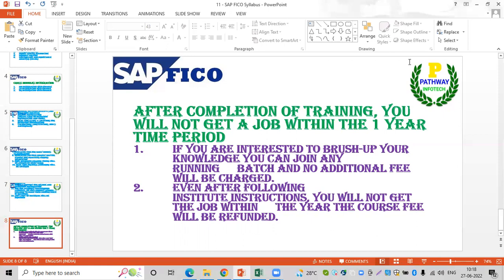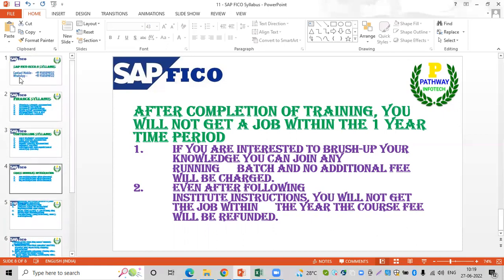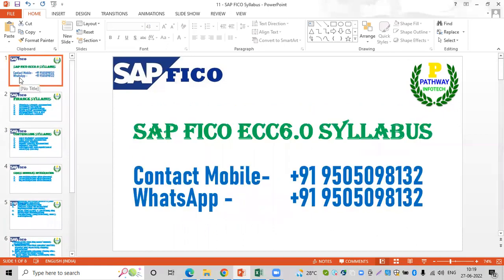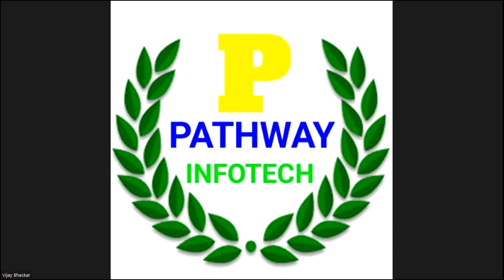Thank you, friends. If you are interested, please call us or contact us on WhatsApp to schedule a free demo appointment.